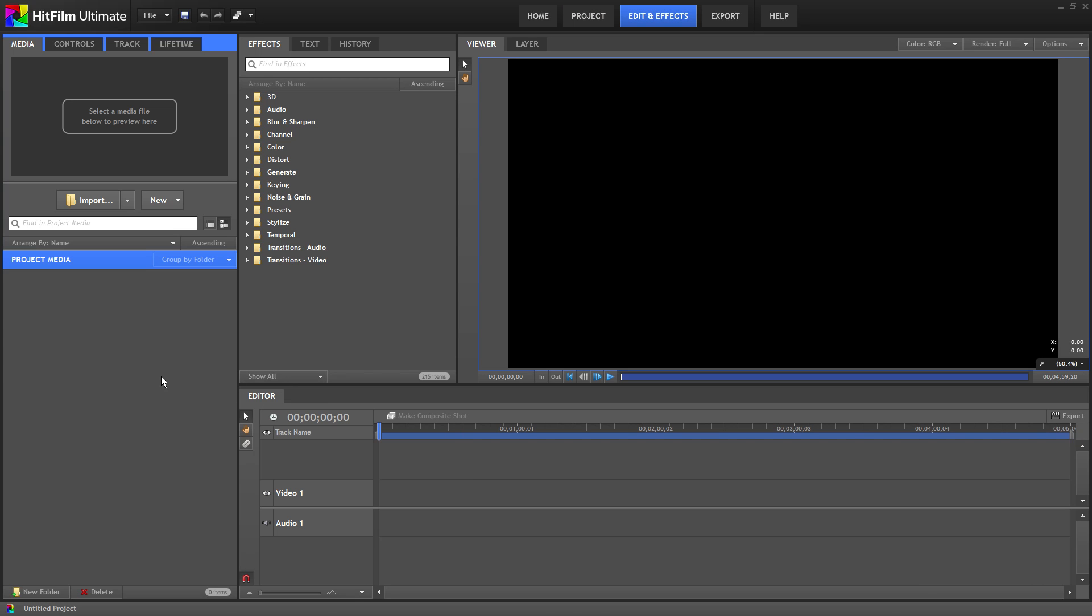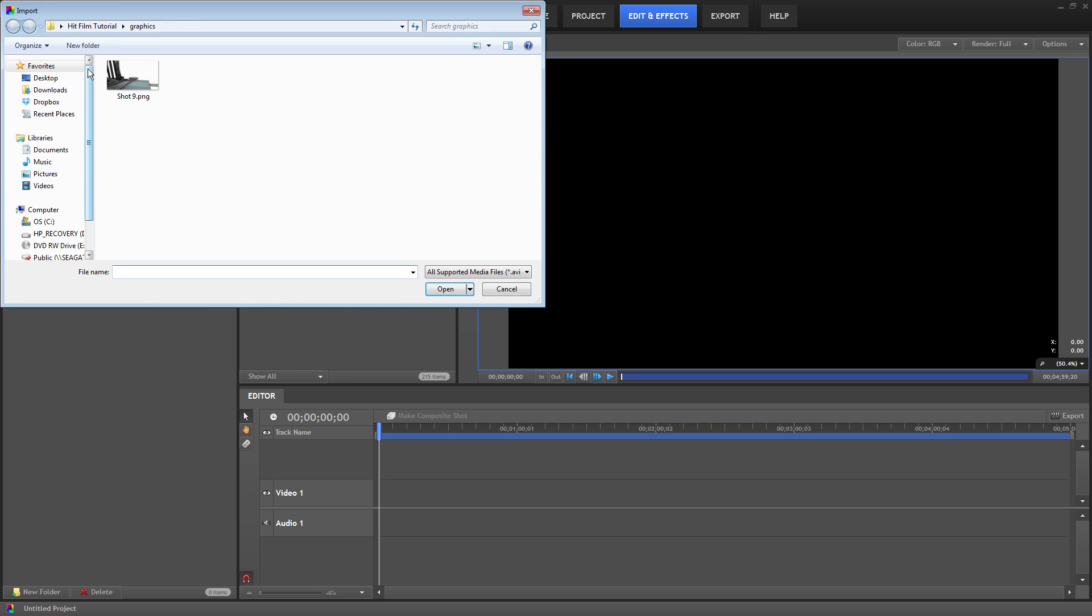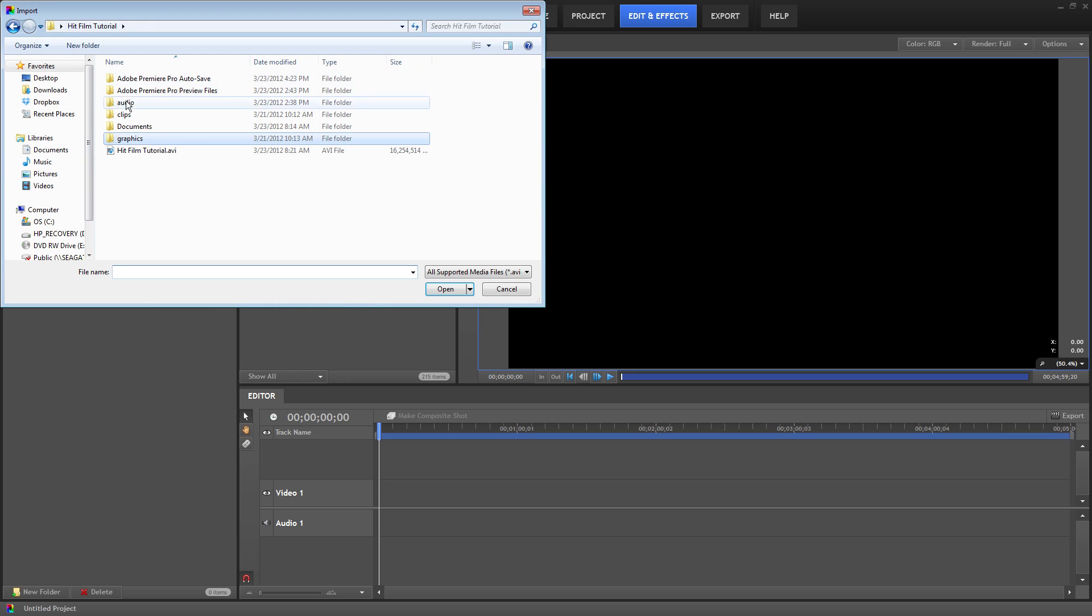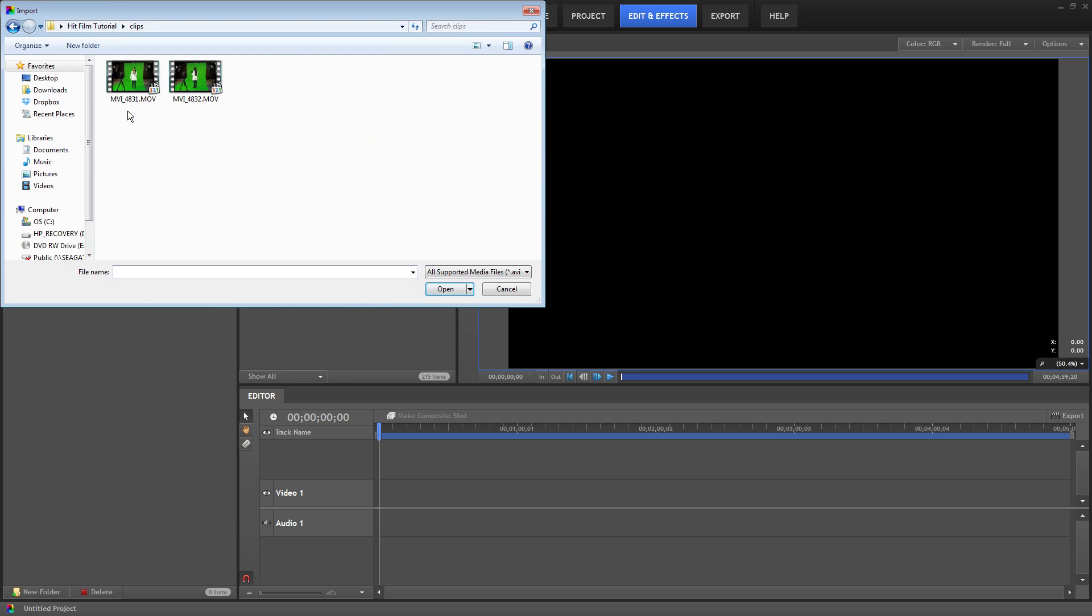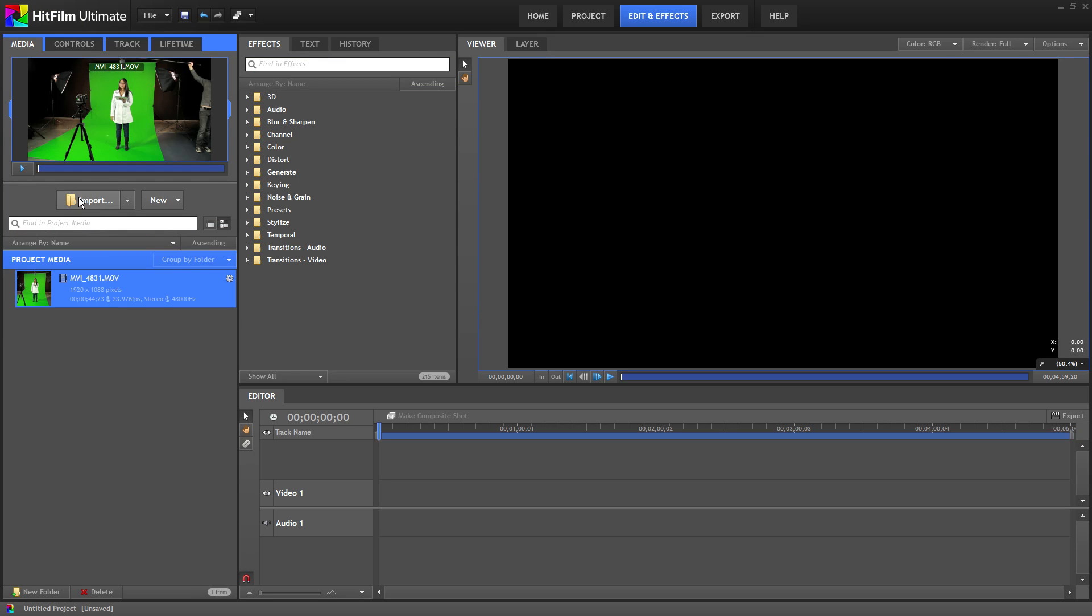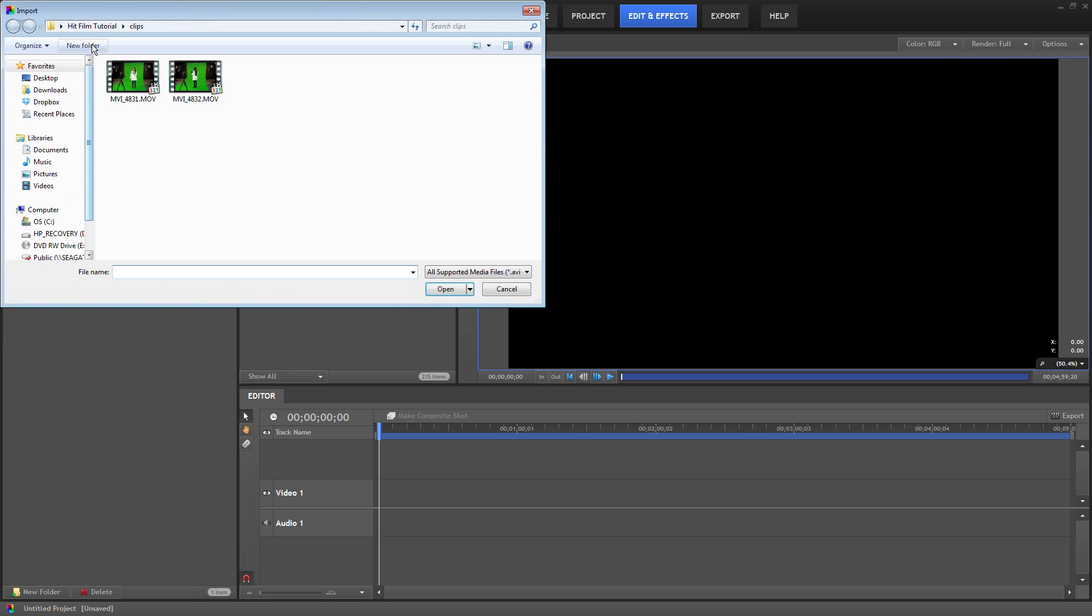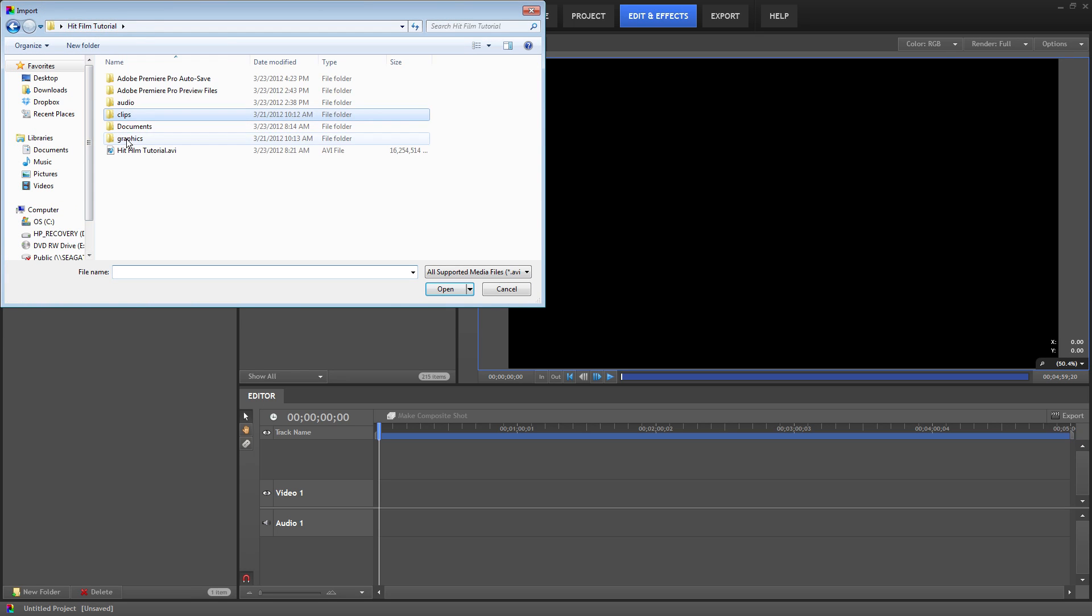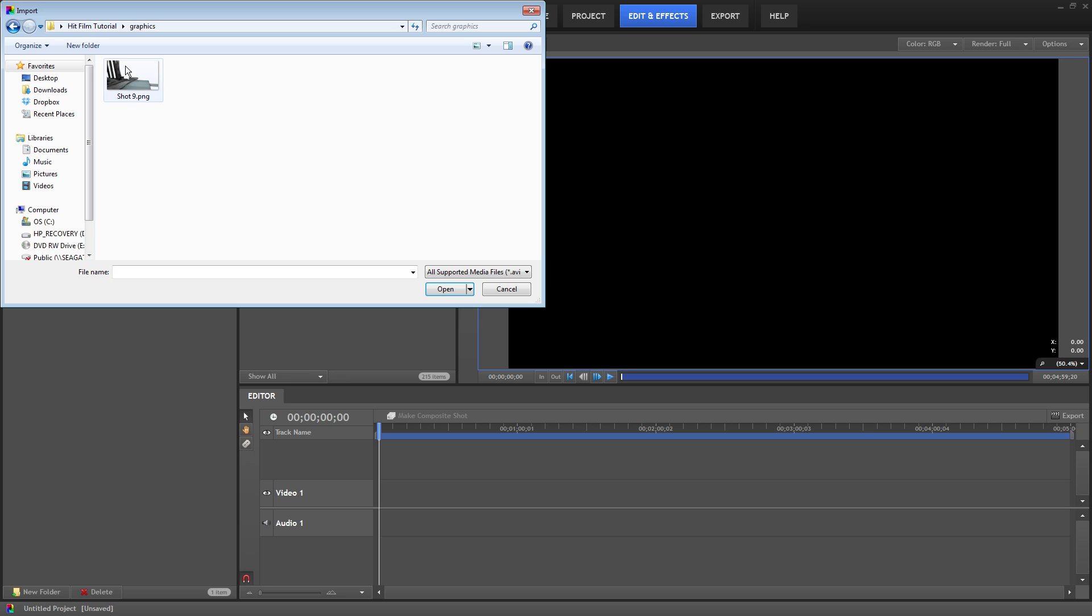First thing we need to do is import some footage. So I'll click on the import button. Now I'll go to my clips folder and grab this shot here. Next I'll go to my graphics folder and import this virtual space station image for my background.